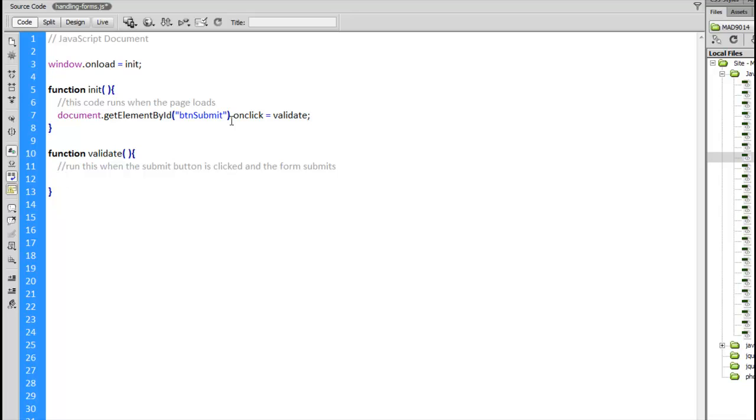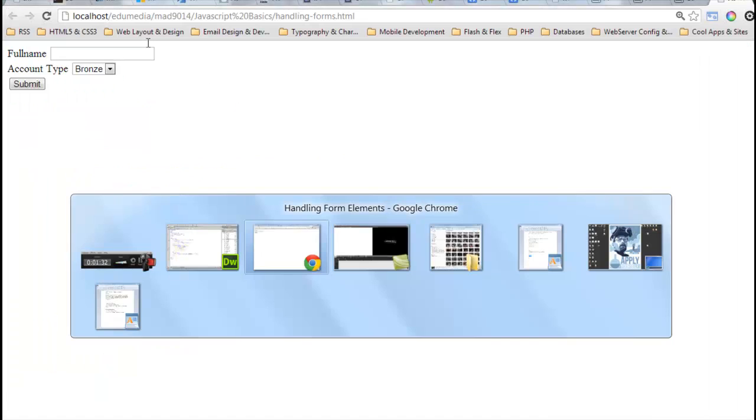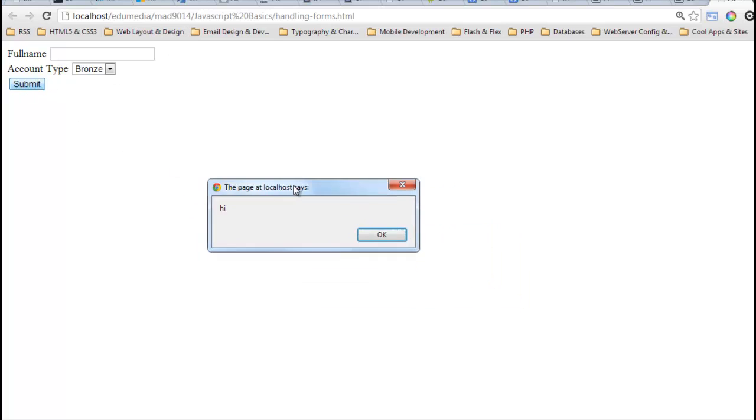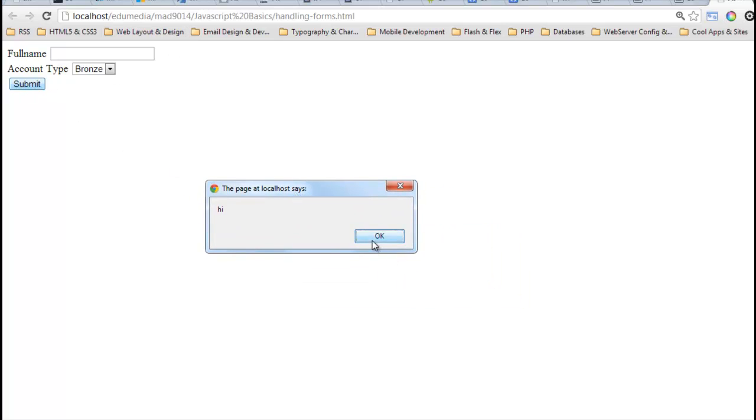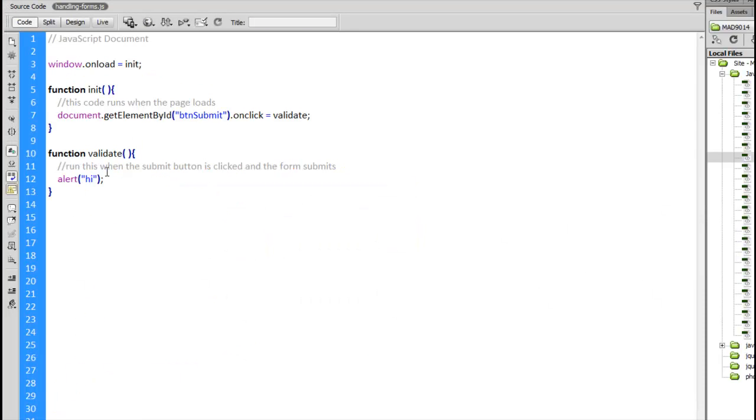So here it is, validate. Inside this function just to check to see that this is working, put an alert box. I'm going to jump over to my browser, reload this page, click submit button, there's the hello popping up. So that's working for me.